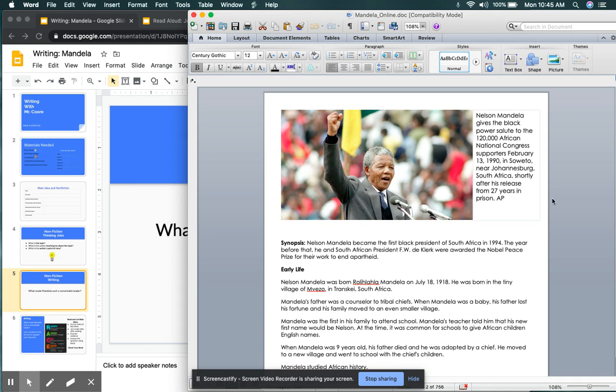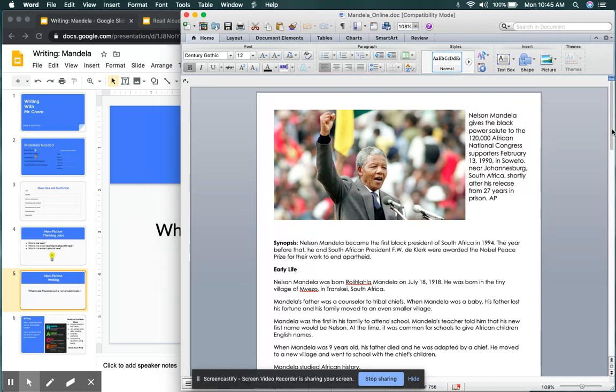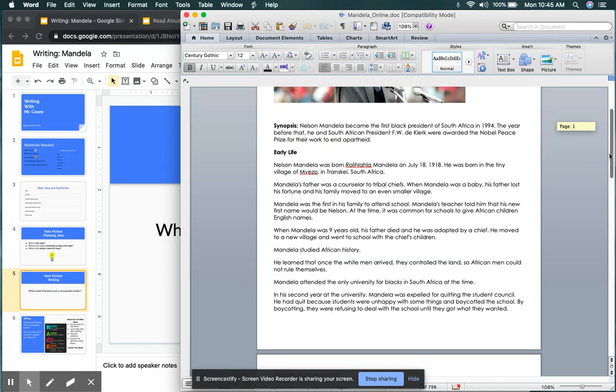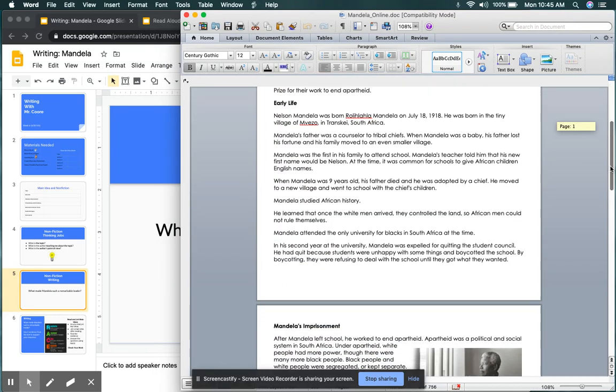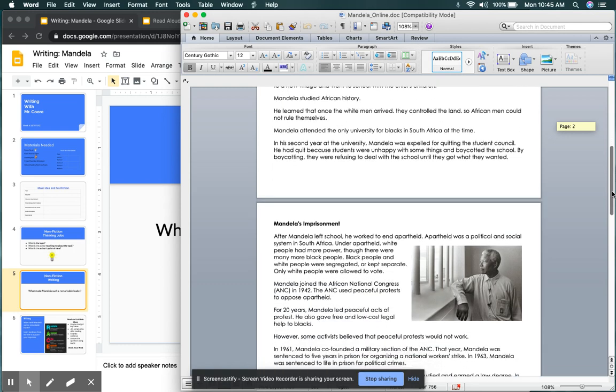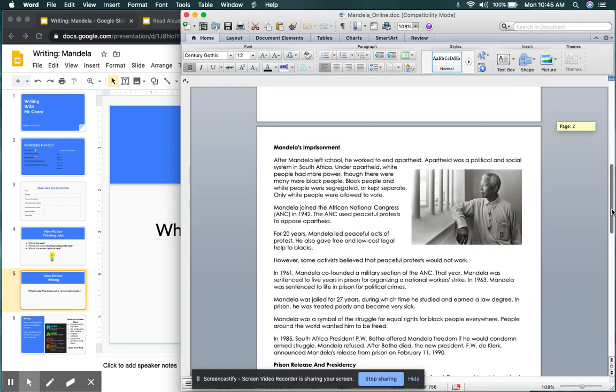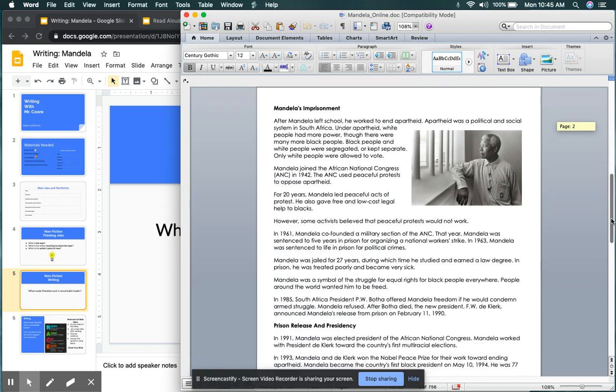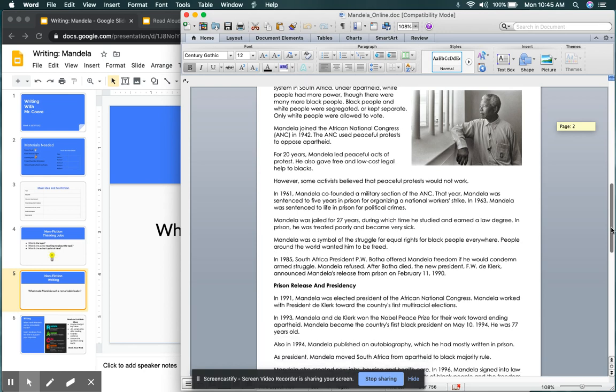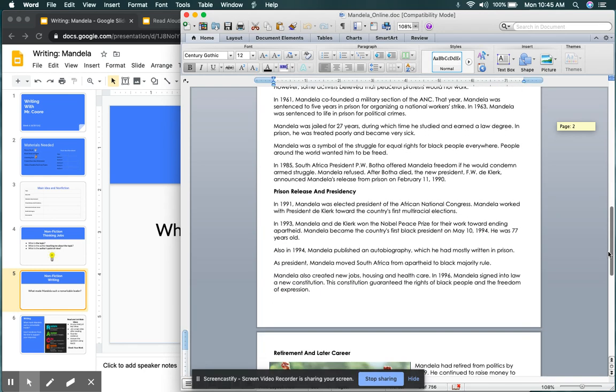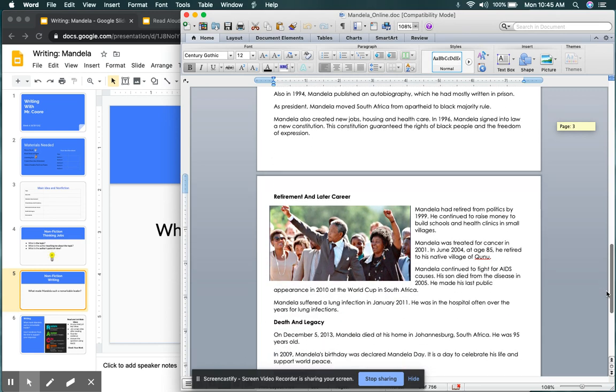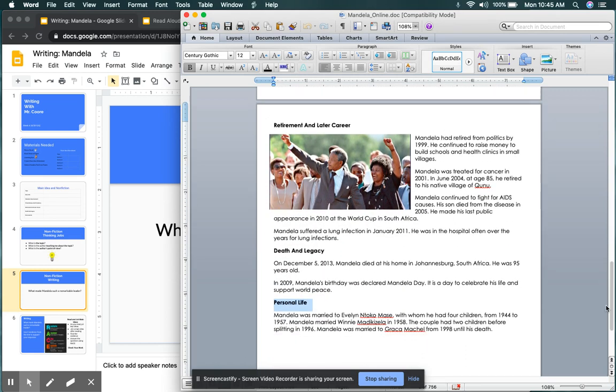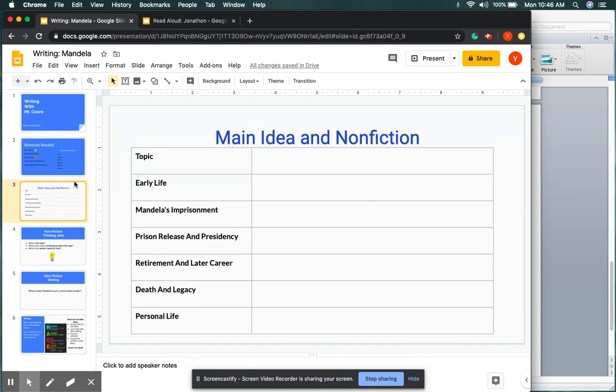Now your next job is to read the text, the different sections. As you are reading the different sections, friends, you're going to be stopping and jotting the main idea for each section. All right, once again, as you're reading each section, you're going to be stopping and jotting to jot down the main idea for each section on your main idea worksheet.